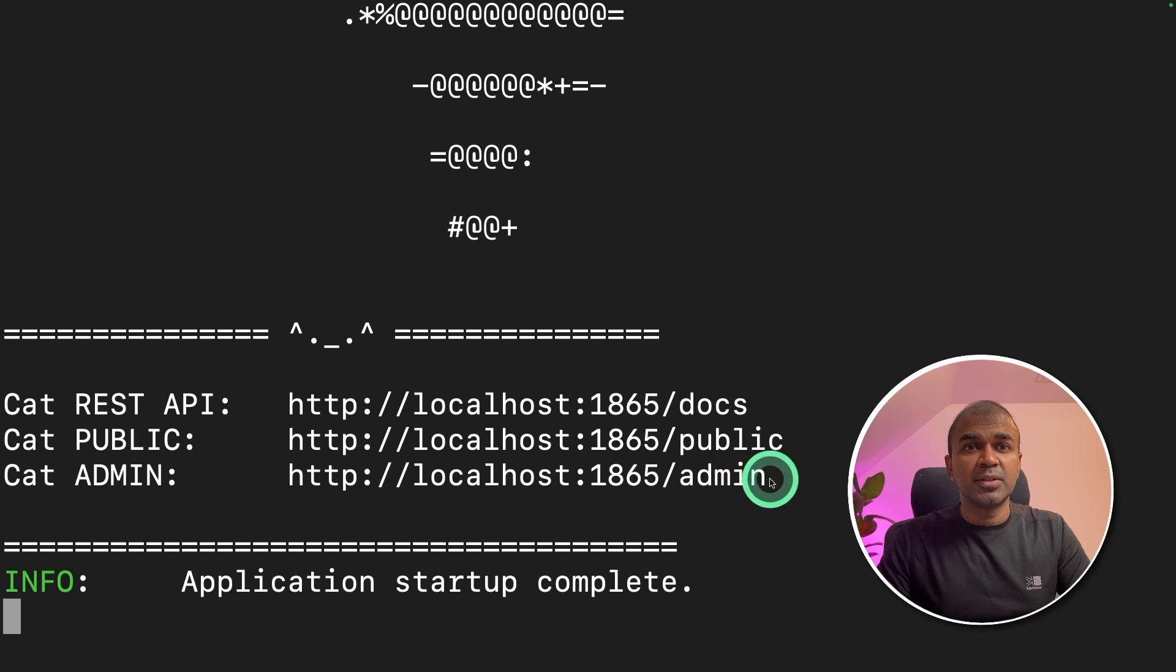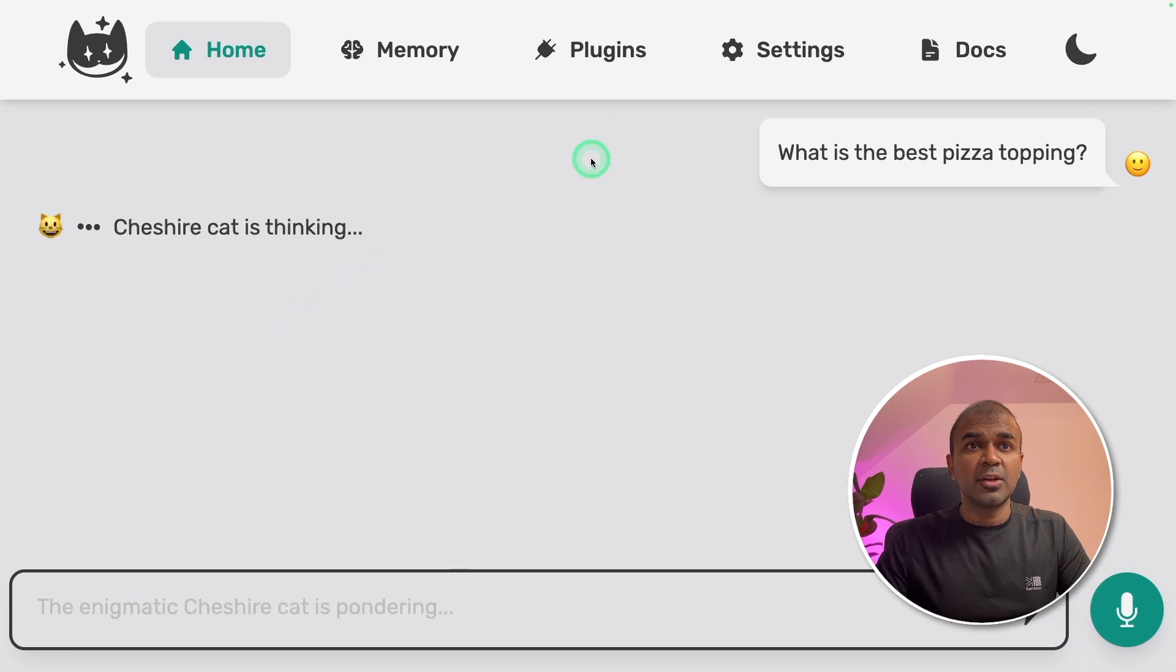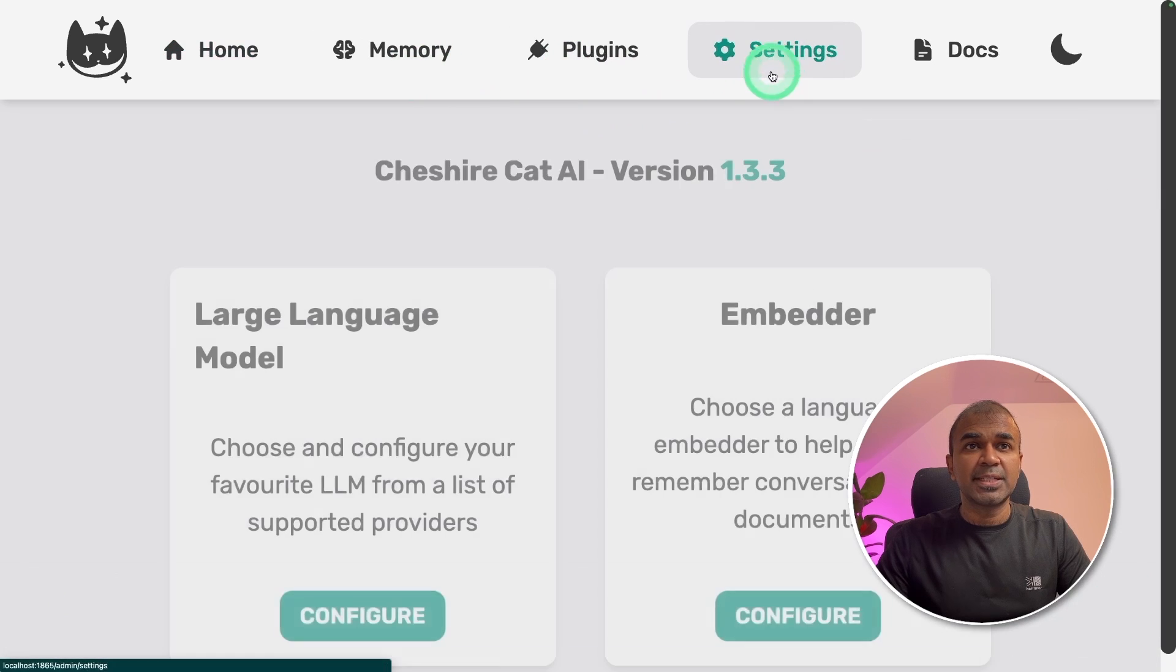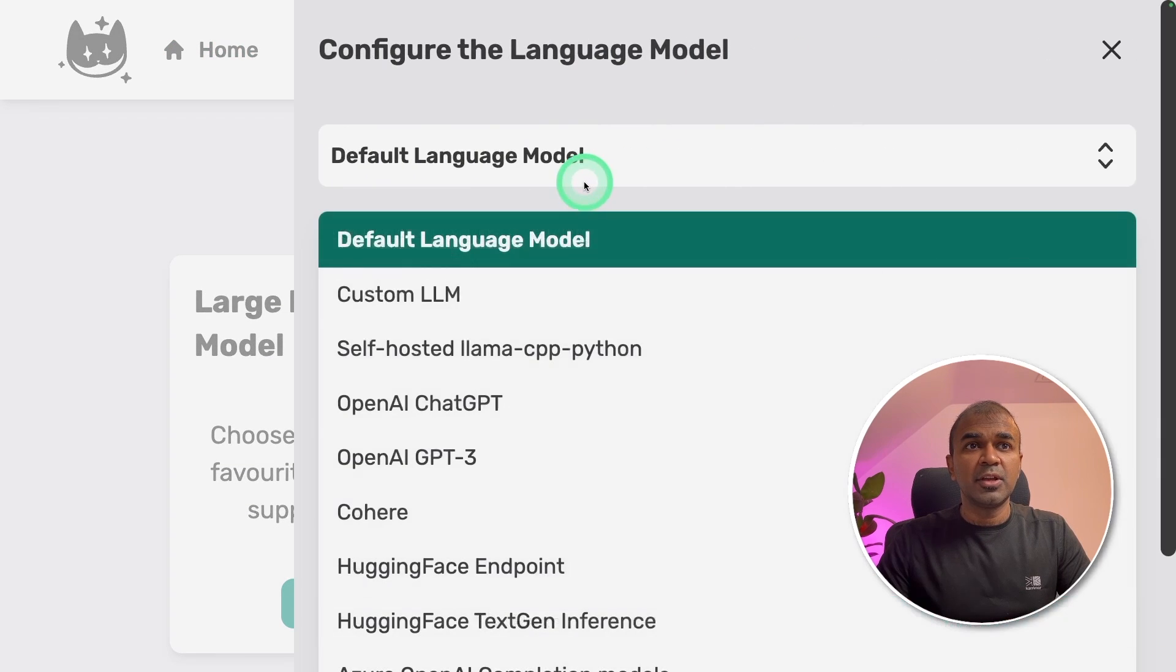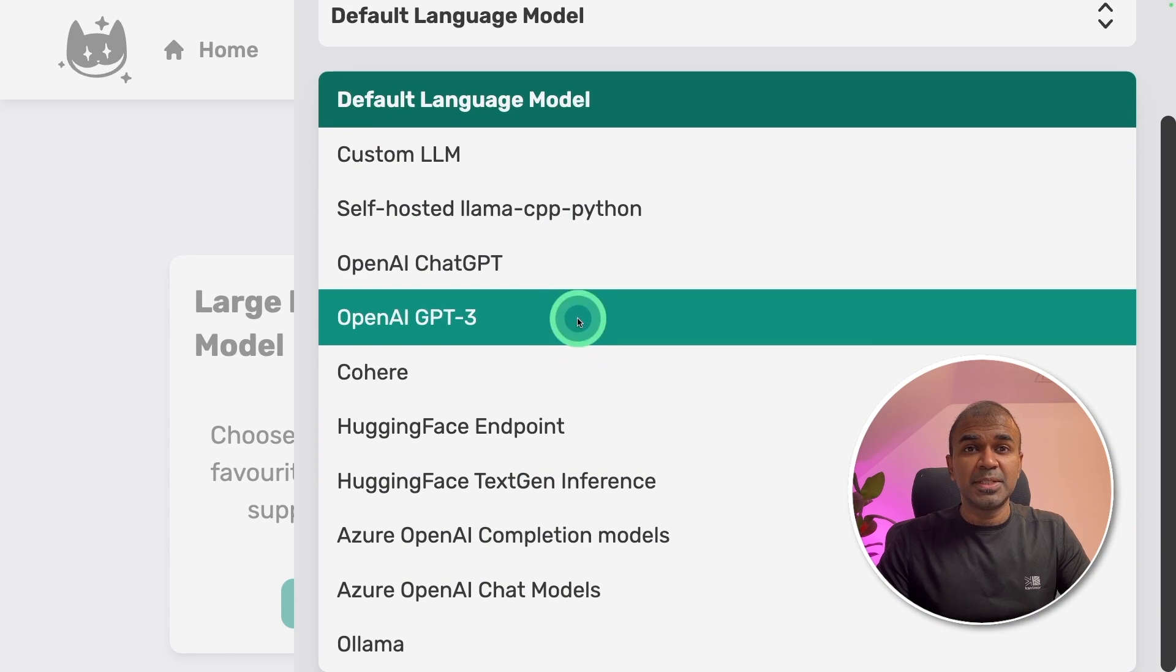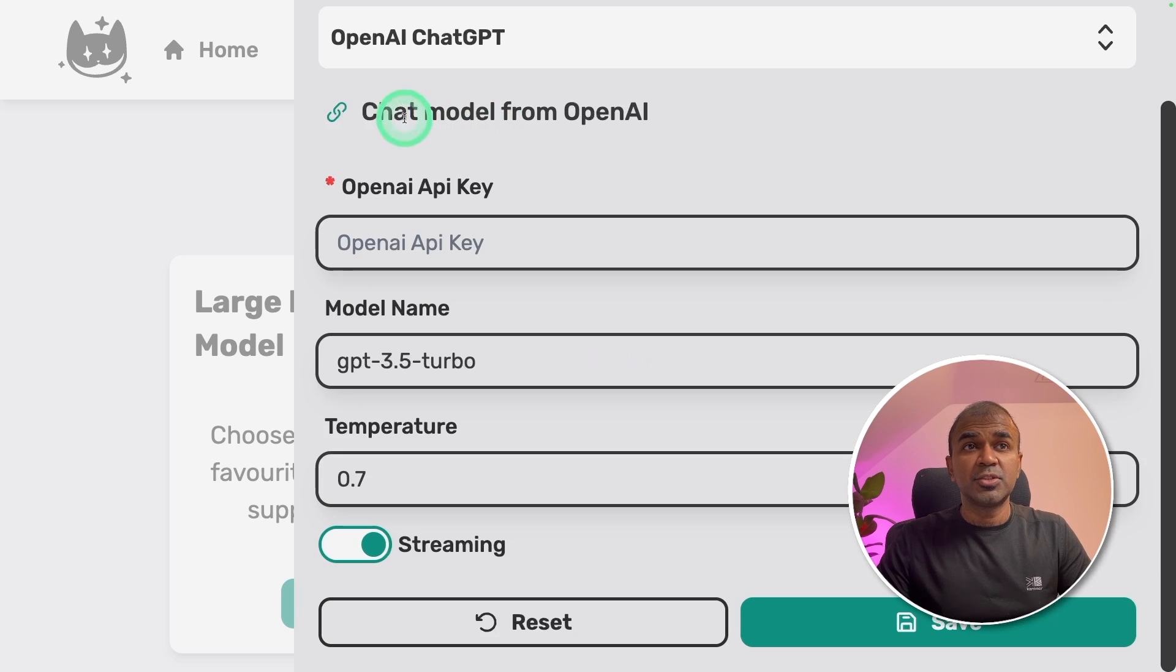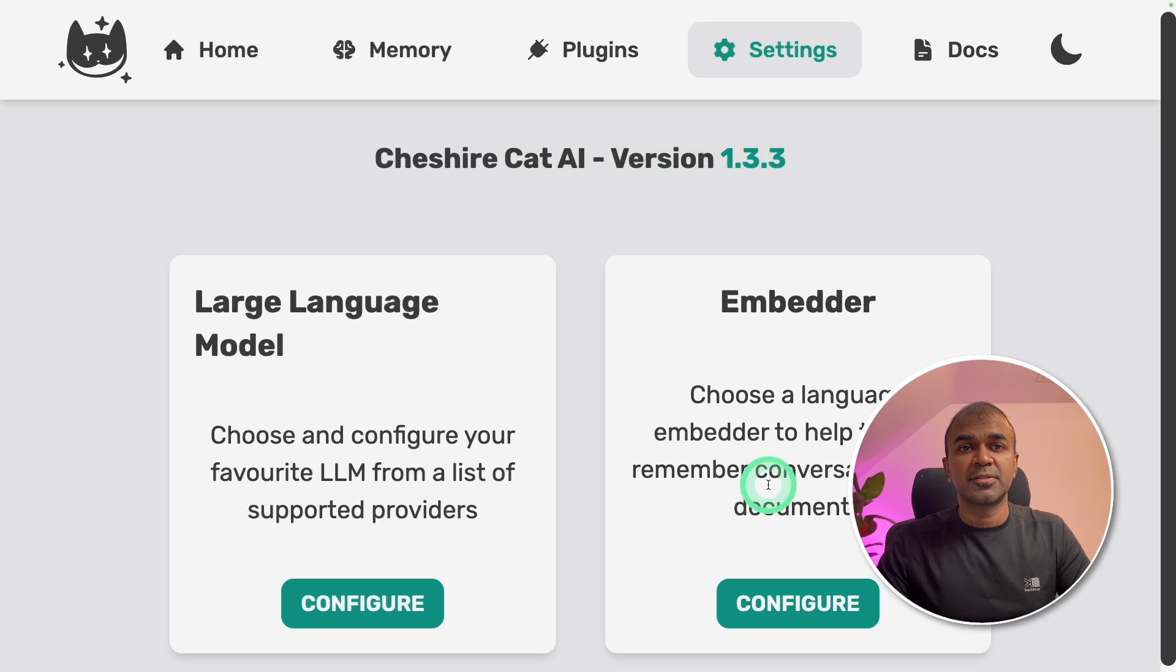First we are going to the admin portal to set the large language model. I am in the admin portal now. If you ask any question it won't respond because we need to configure the large language model. So I'm going to go to settings tab, click on the large language model. Here you can choose whatever model you want to use. Today we are going to use OpenAI ChatGPT. Just choose OpenAI ChatGPT and enter your OpenAI API key here and click the Save button. Large language model provider updated successfully.